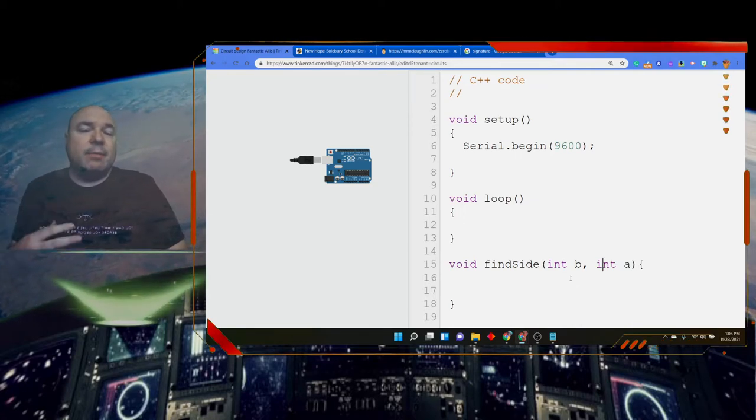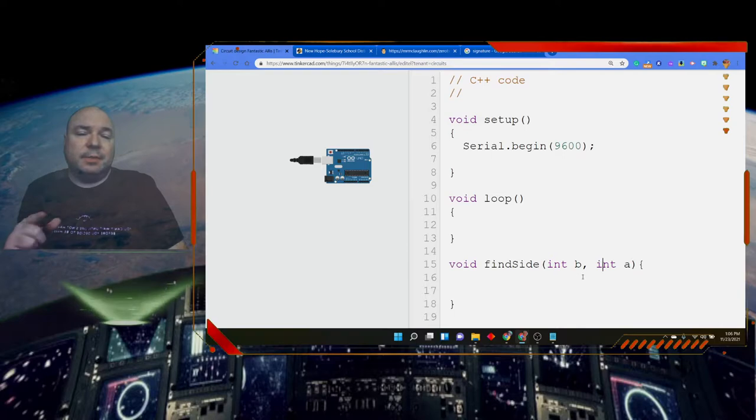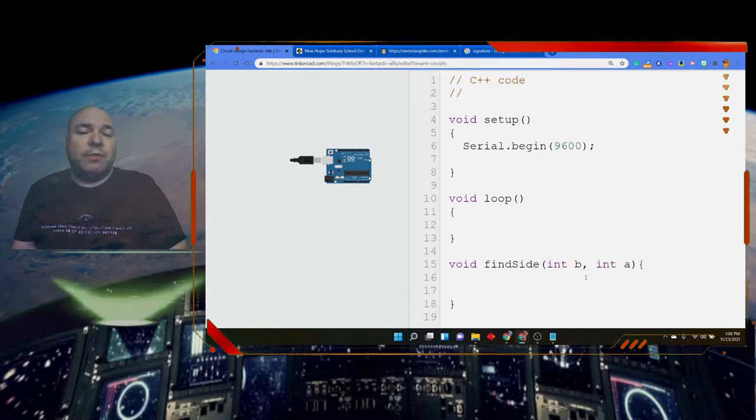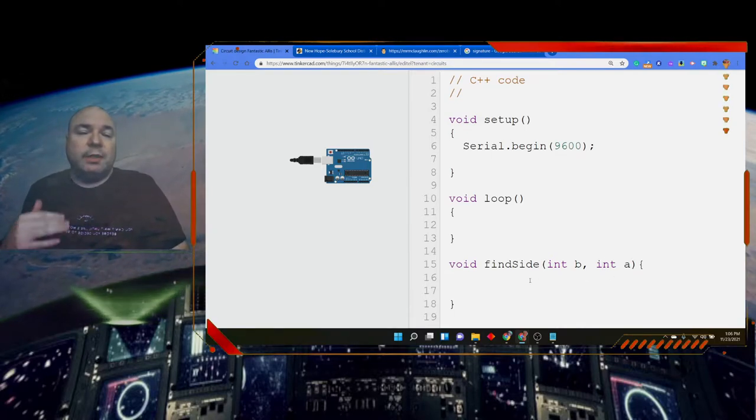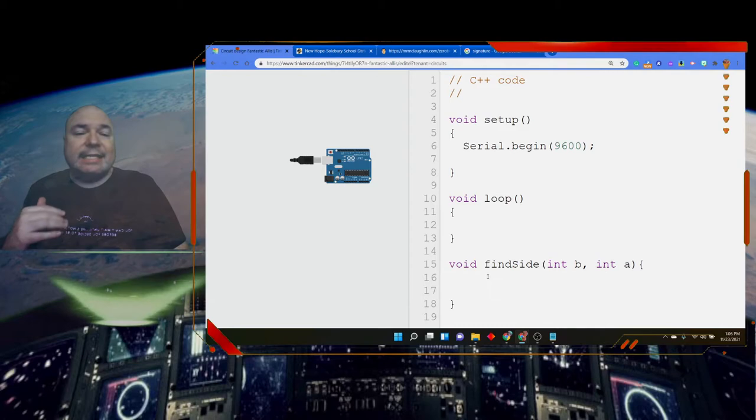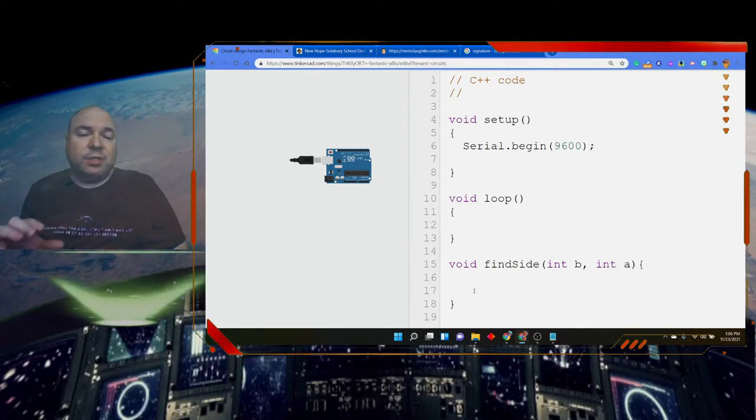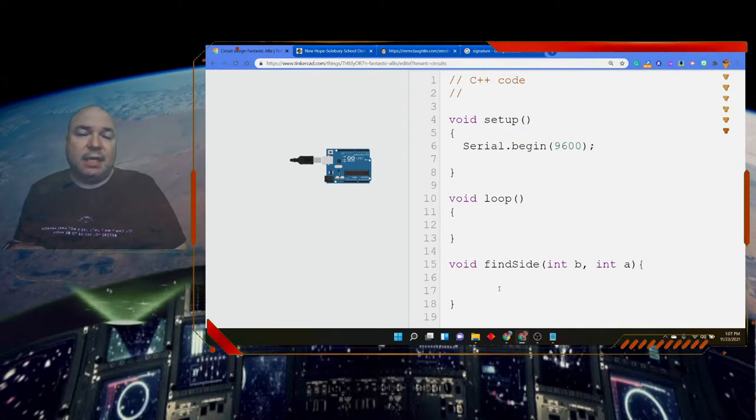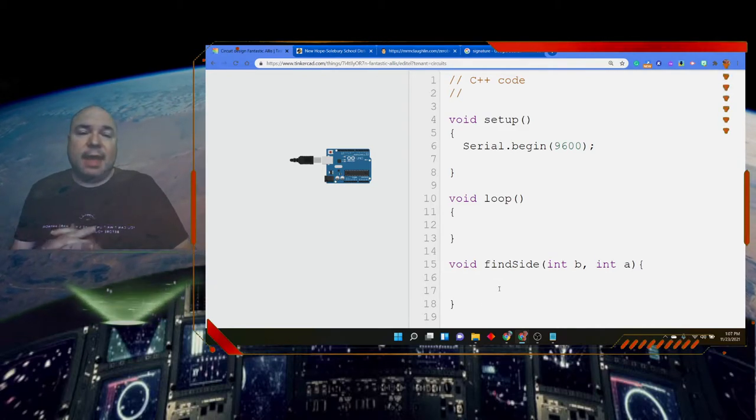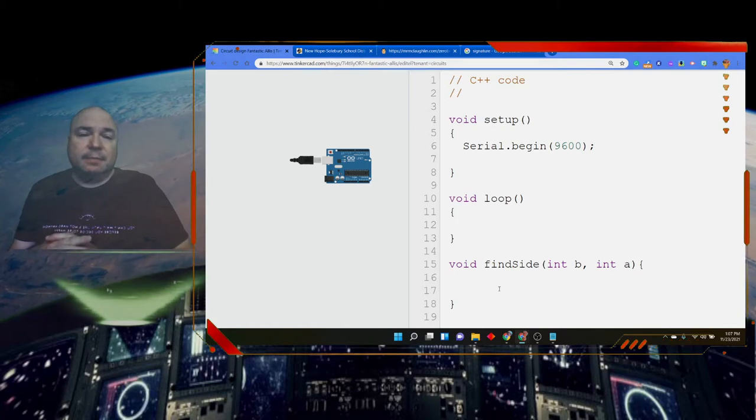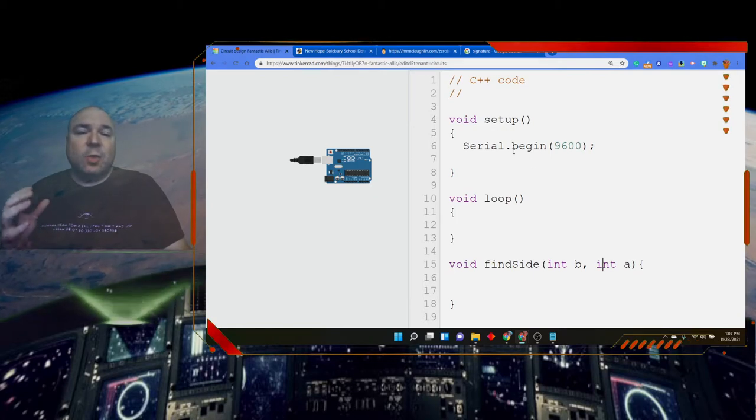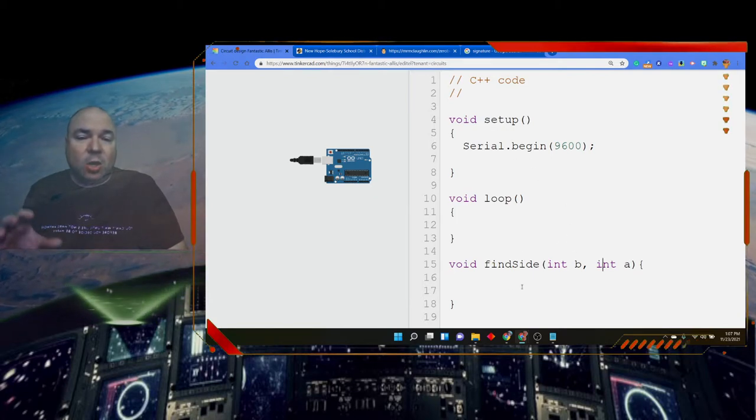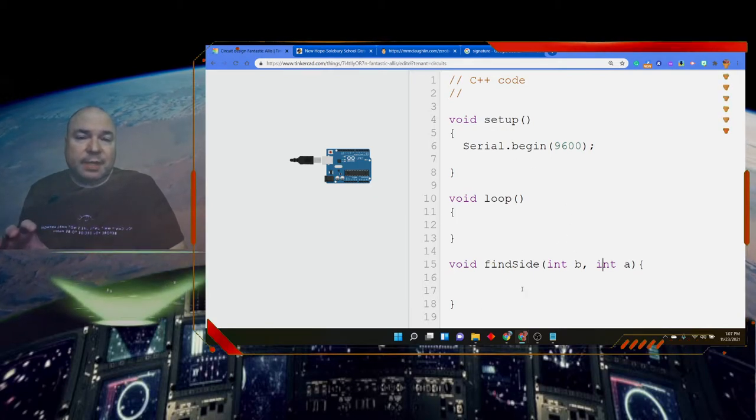But remember, these two variables, a and b, the scope of those two variables is only going to be inside of the function findSide. We cannot access them anywhere else. So, the names that we pick are only going to be for this.